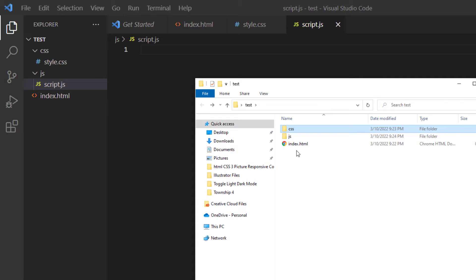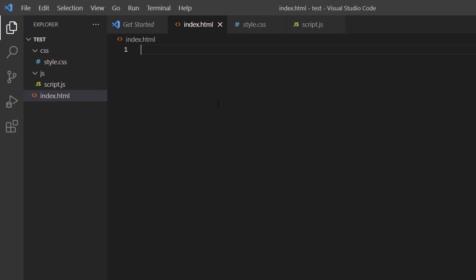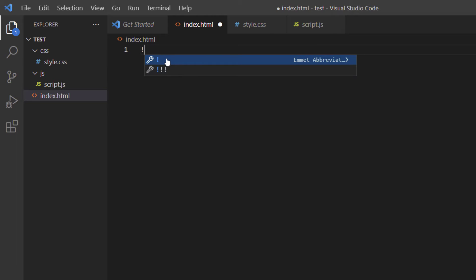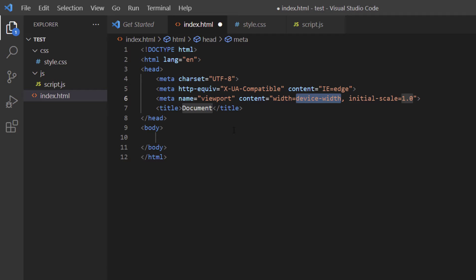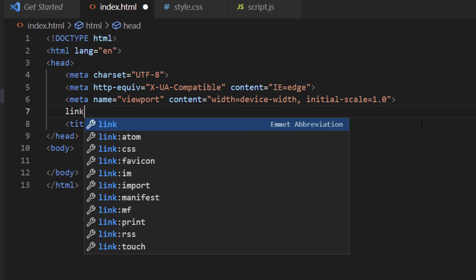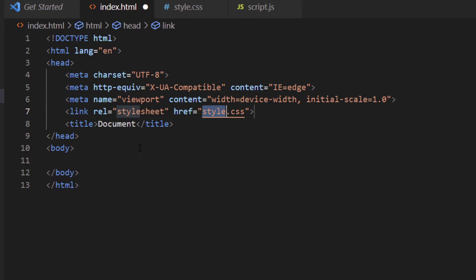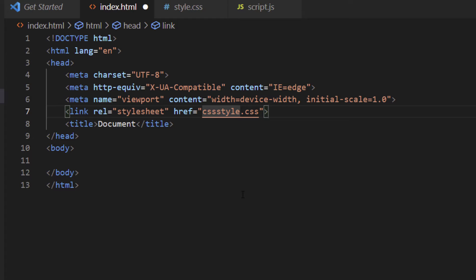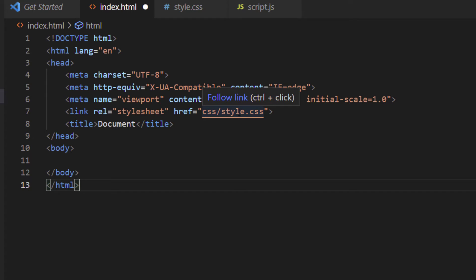Now I need to connect the CSS and JavaScript files to the HTML file. In the HTML file, I'll create the boilerplate with an exclamation point and Tab. Then I'll add a link tag for CSS just above the title tags — typing 'link' and selecting 'link:css' — and update the href to 'CSS/style.css' to match the folder location.